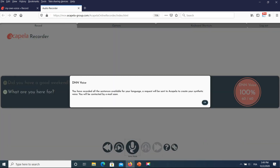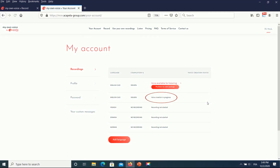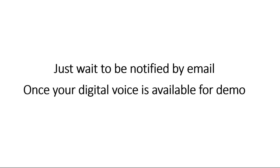Once all of the recordings are completed, a pop-up window will confirm that the voice banking is completed and that the process to create your digital voice begins. You will receive an email when your voice is completed; it normally takes two working days.